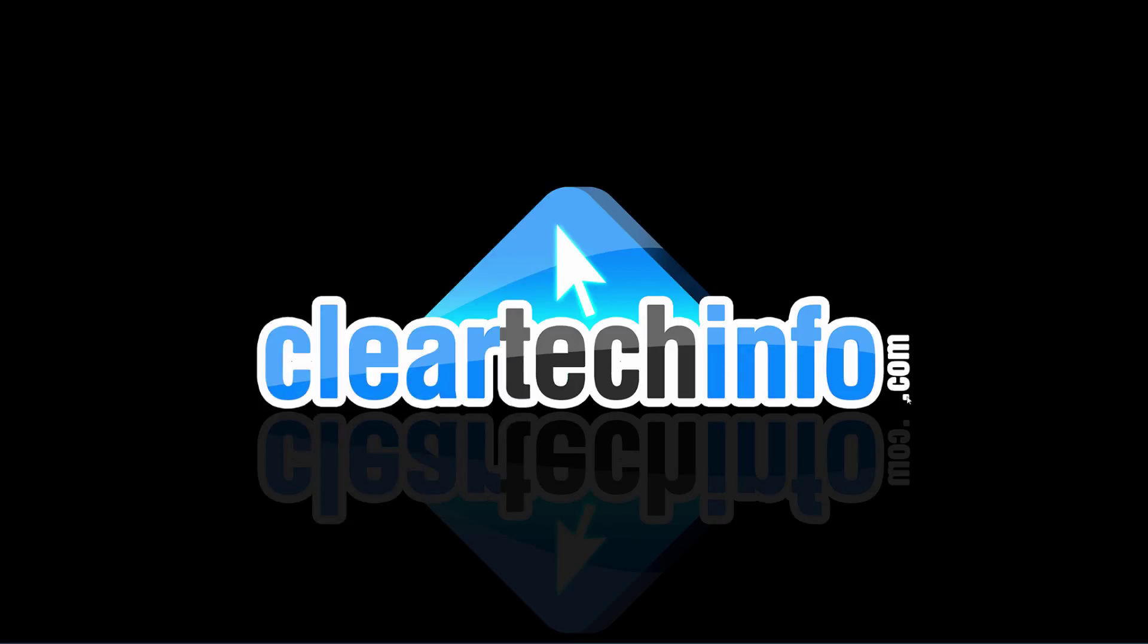For more tutorials, tips, tricks, and advice on computers, internet, and technology, go to cleartechinfo.com.